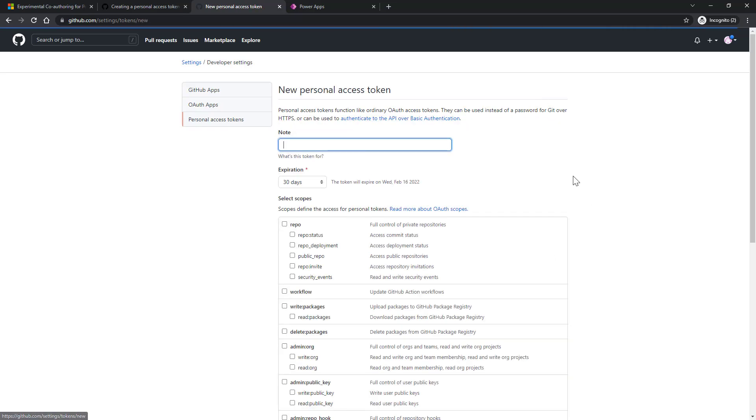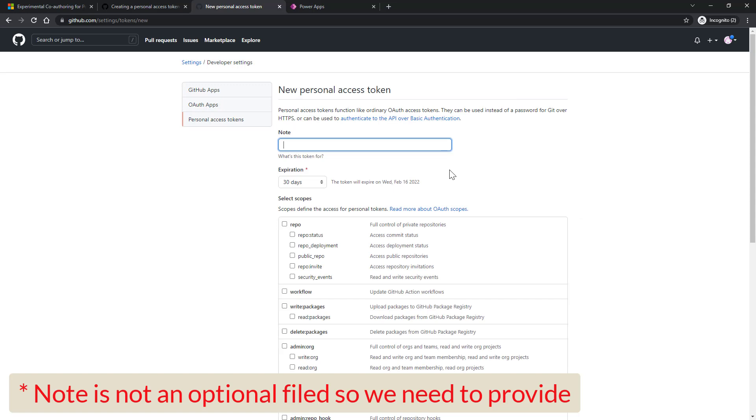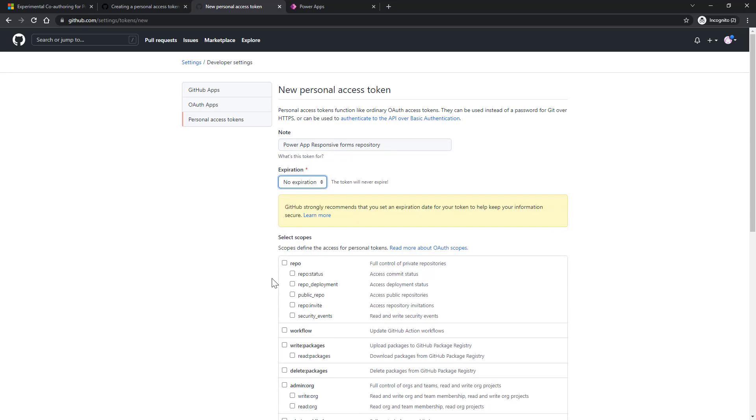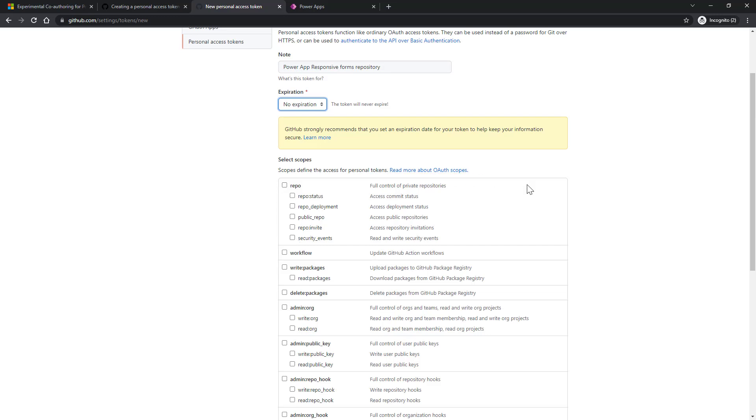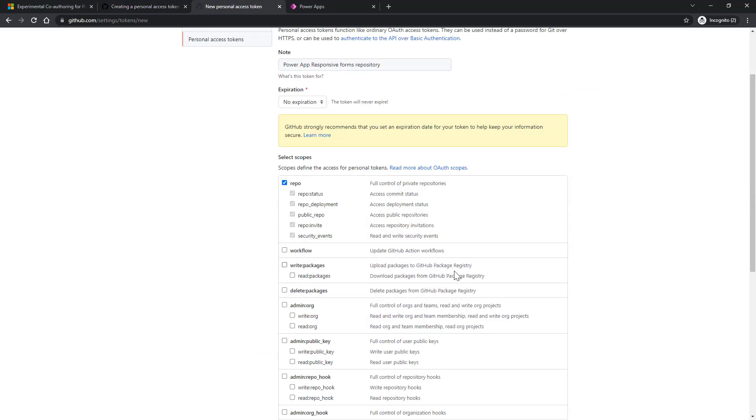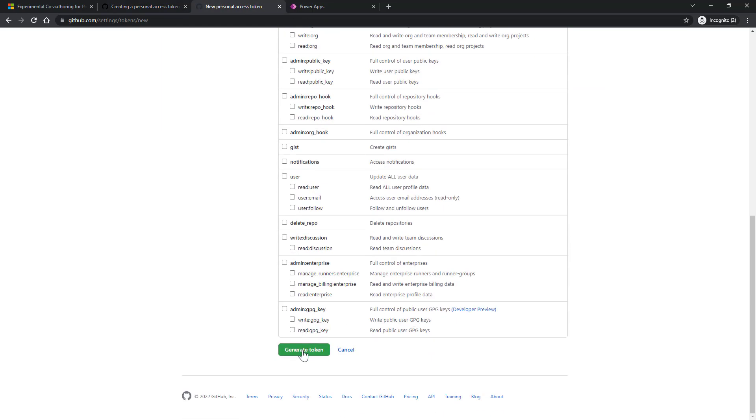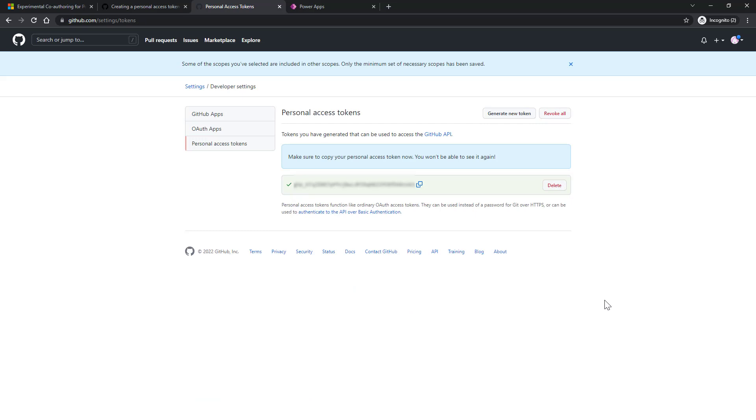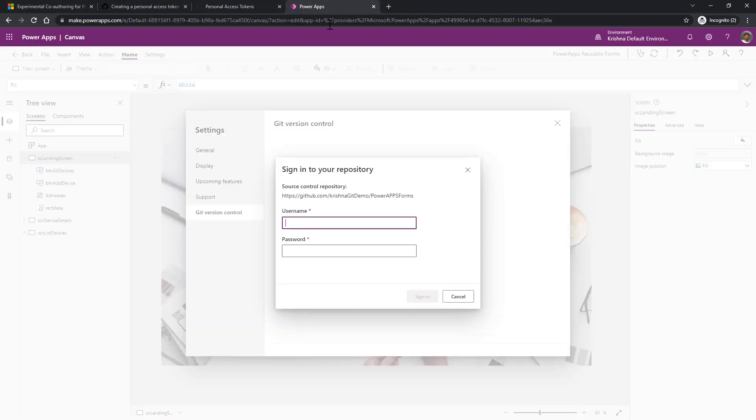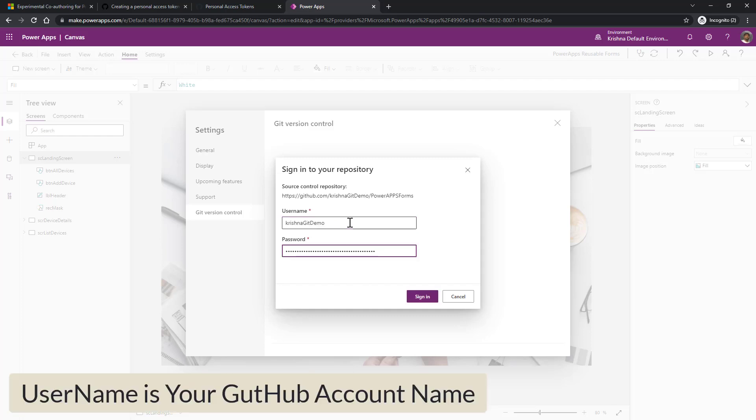Generate a new token. Now provide the note for this token. I have provided the note as PowerApps repository forms repository. And then expiration, you can specify how long you want to retain this token to be live. I'm going to say no expiration followed by select the scope of this token. Now I'm going to say repo as they have explained in the documentation. Then click on generate token. This will generate the token. This token is very important, so save this token because we need this token to access the app. Once we plug the app with GitHub, I copied the token. Now go back to the PowerApp. Give the account username as Krishna git demo. Password is the token which we copied just now. Click and sign in.